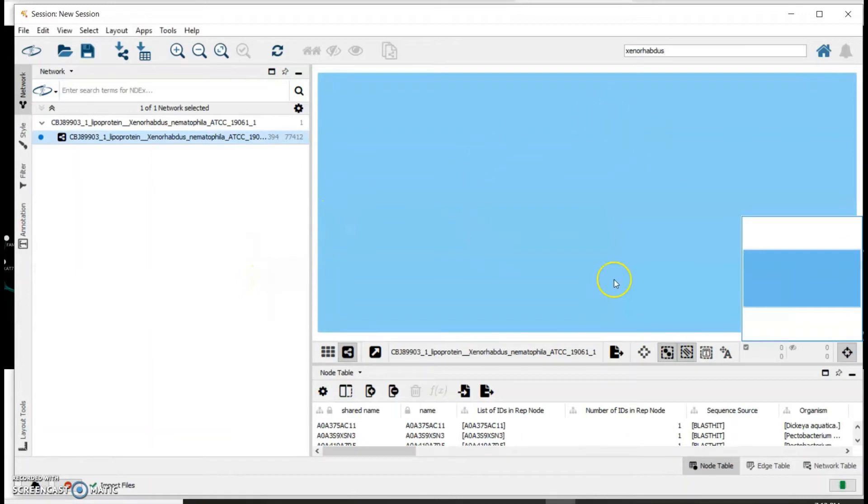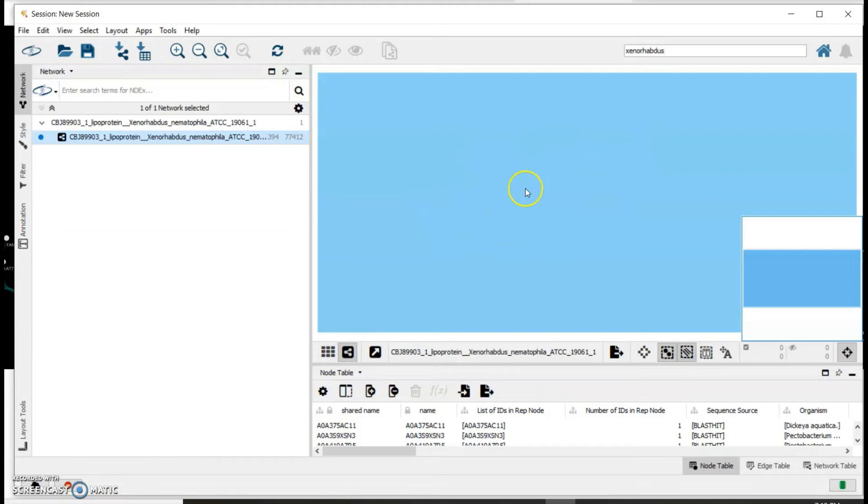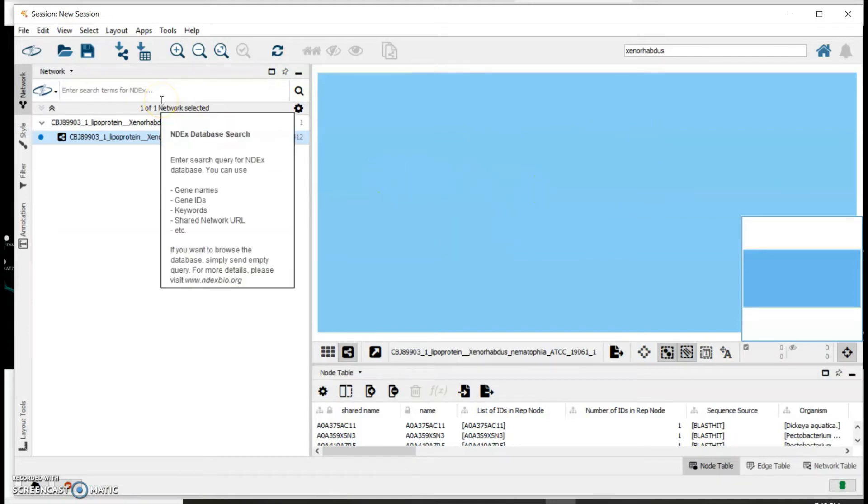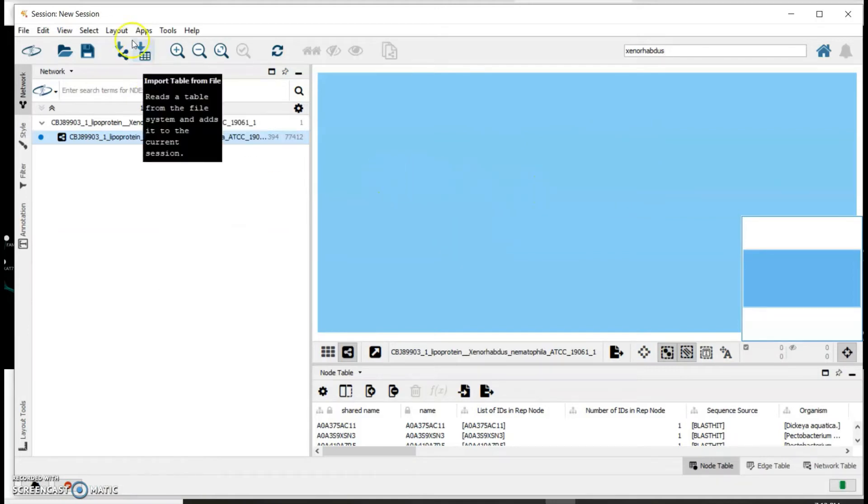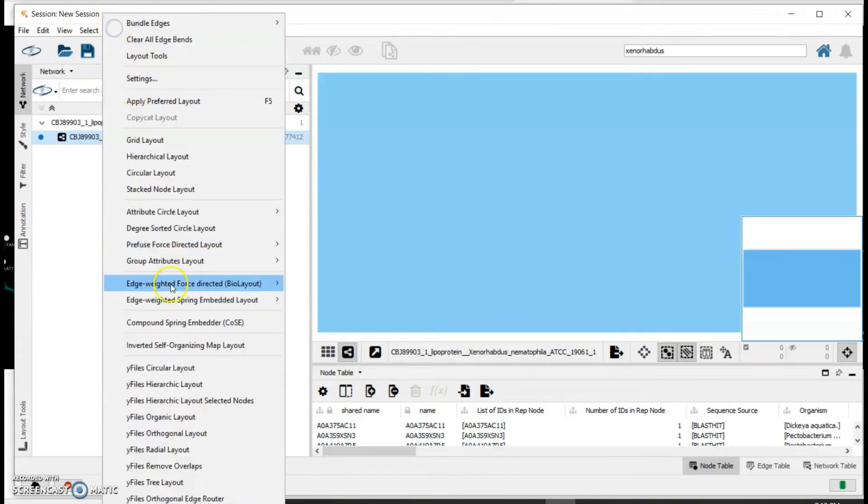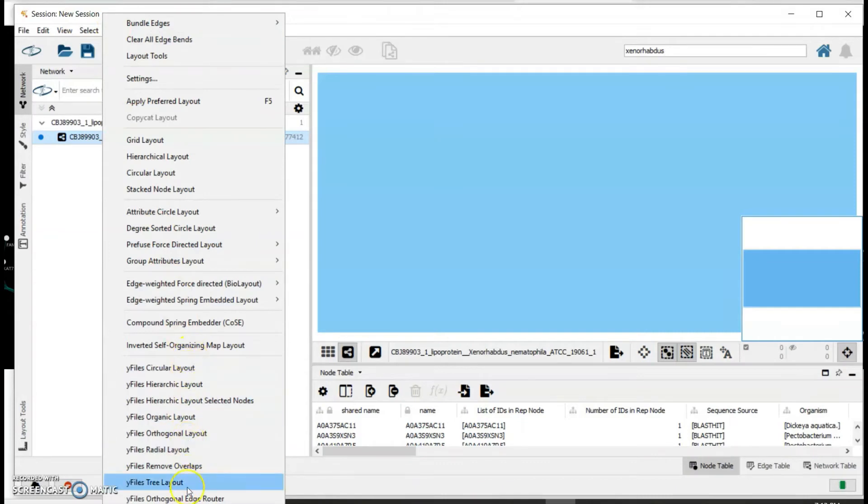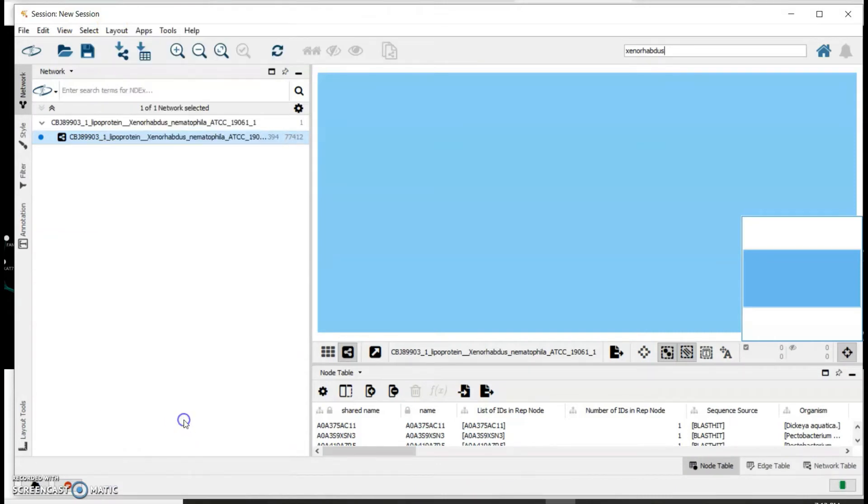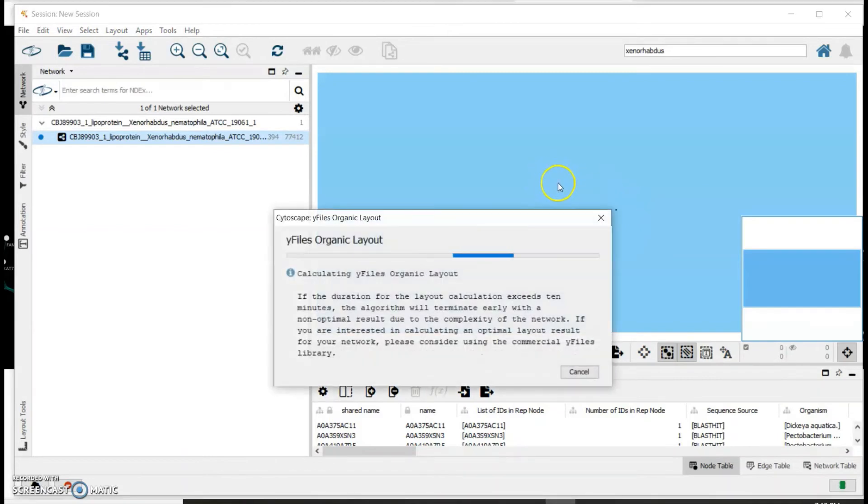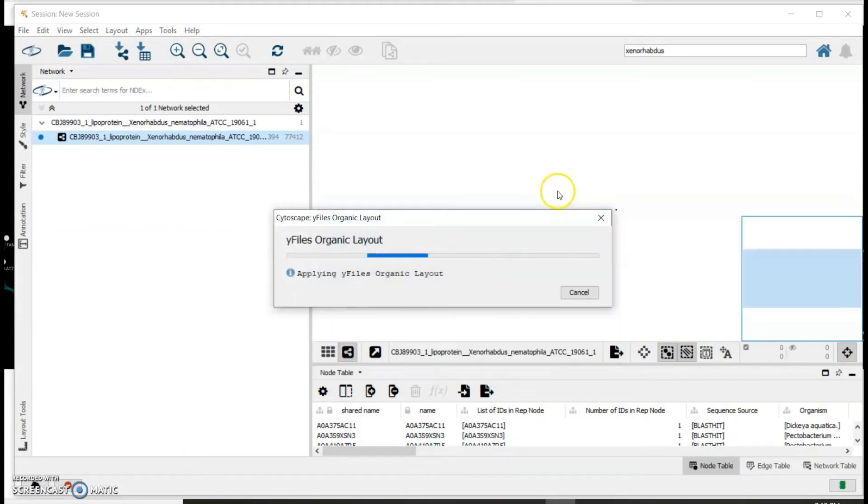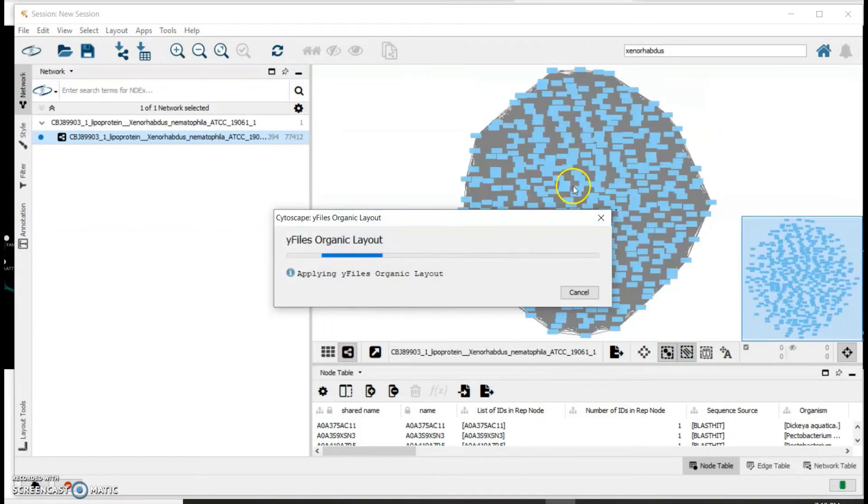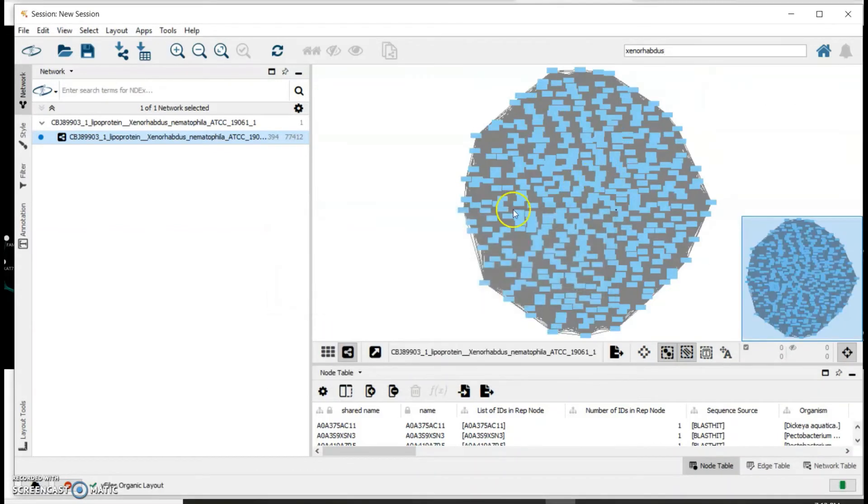Your network will appear on this window. As you can see right now it's just a black box, but what you can do is click on Layout - you can pick whichever layout you want but I usually prefer this yFiles organic layout. This helps create a network that we can use for some analysis.